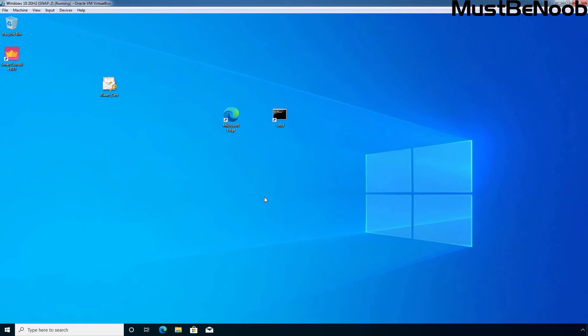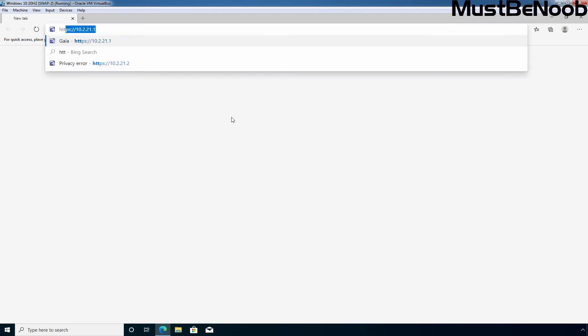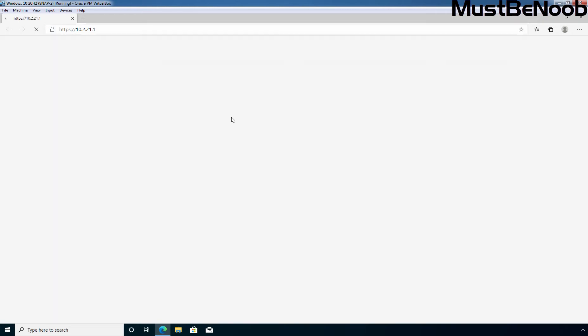To create a backup using Gaia Portal, first you need to access the Gaia OS Web Interface. I am going to double click on Microsoft Edge Web Browser. Type url /ip address of security gateway. In my case, it is going to be /10.2.21.1. Press Enter key.